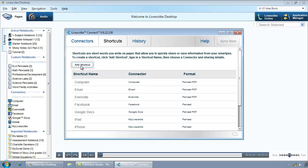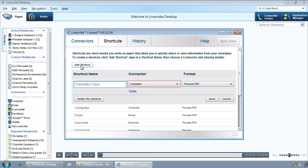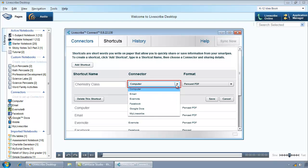To create a new shortcut, click on the Add Shortcut button. Enter a name for the shortcut. Click the drop-down arrow in the Connector column and select a connector.